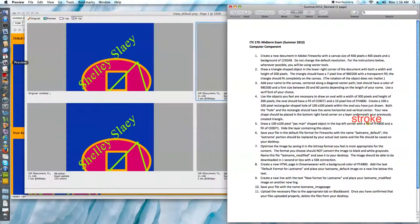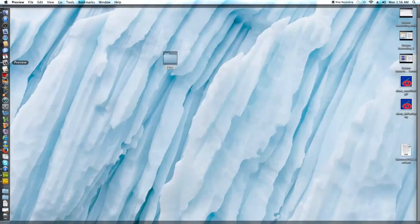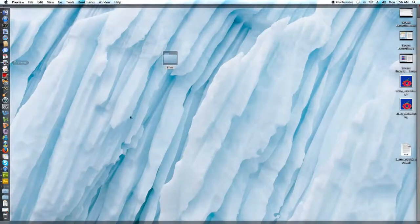So what I did there was I saved my editable file as slay underscore default and see it is on my desktop now. It's right here.